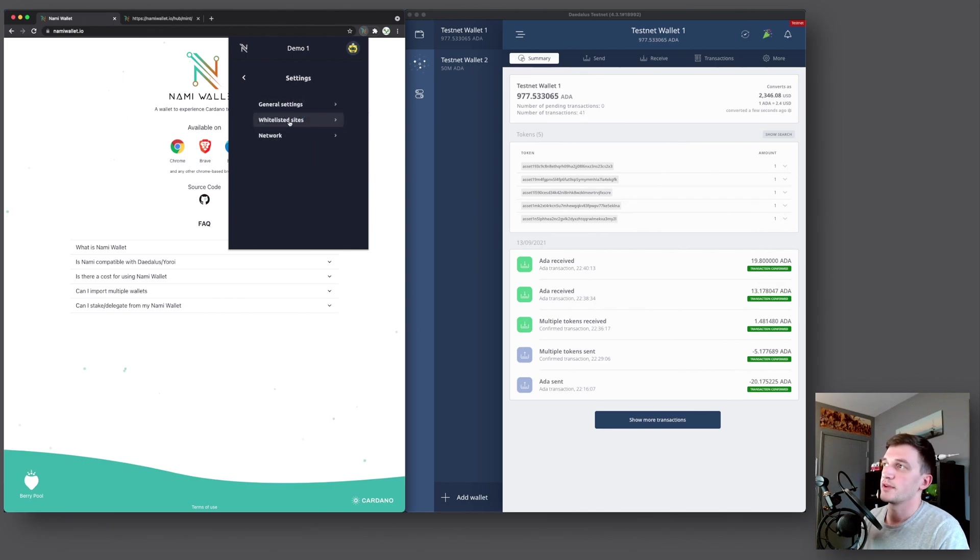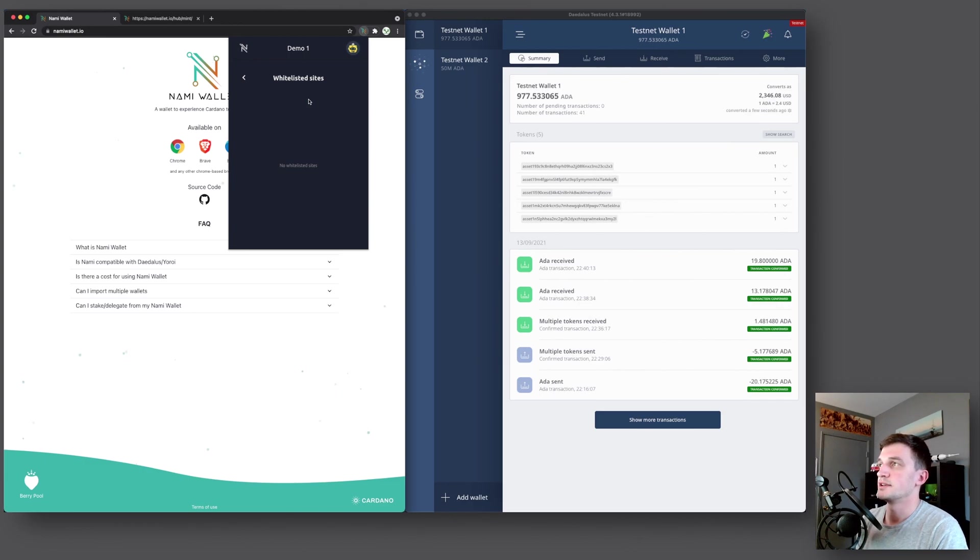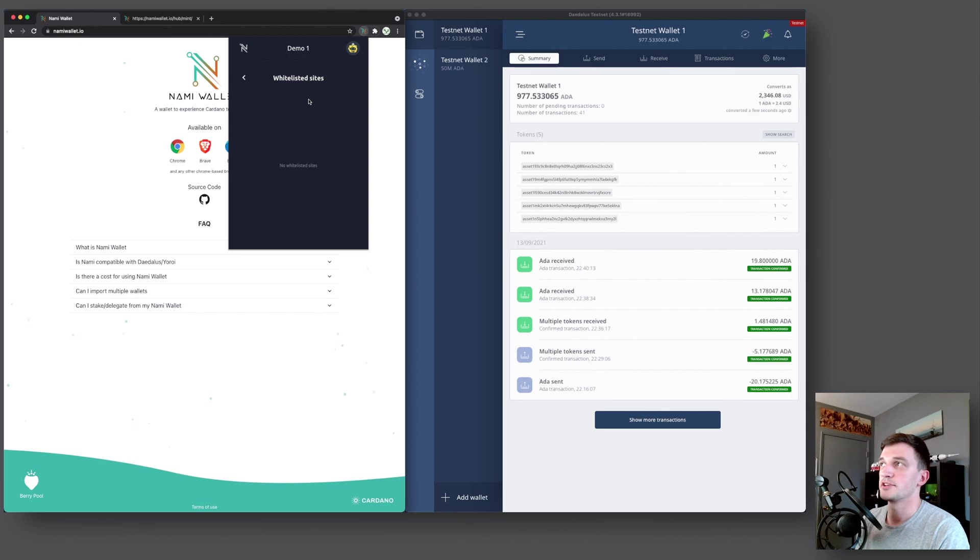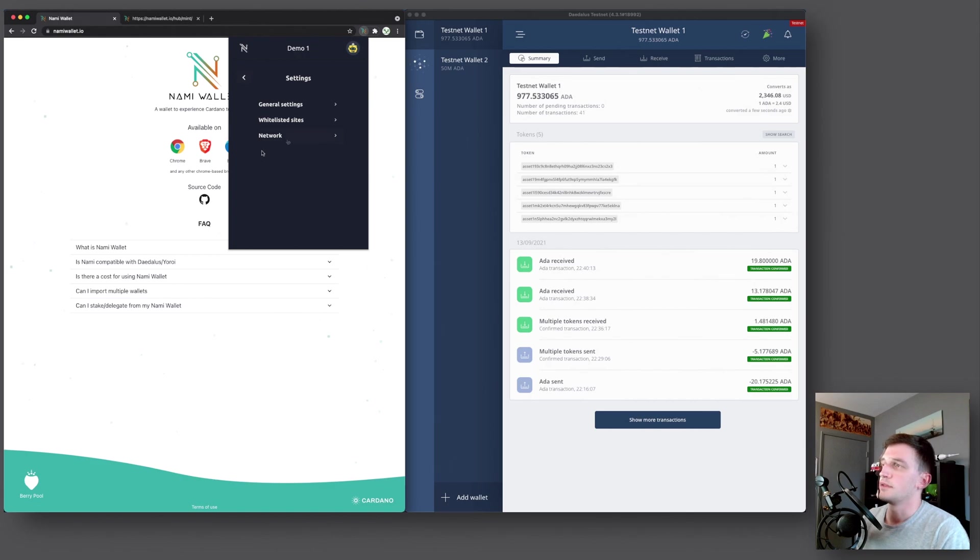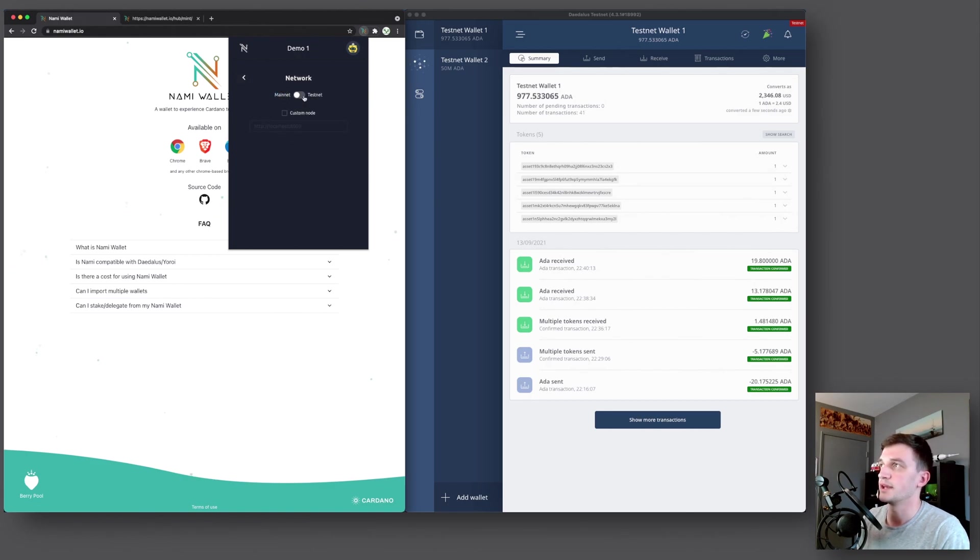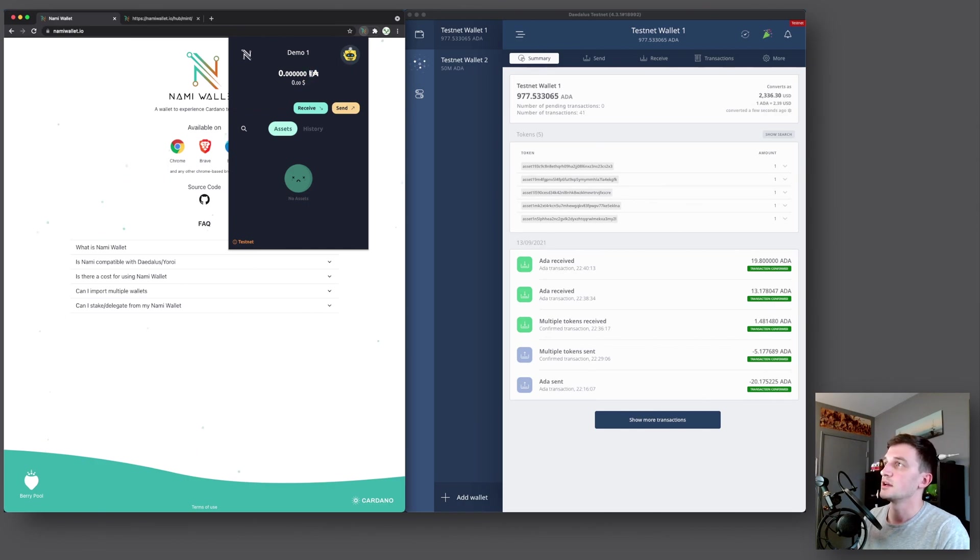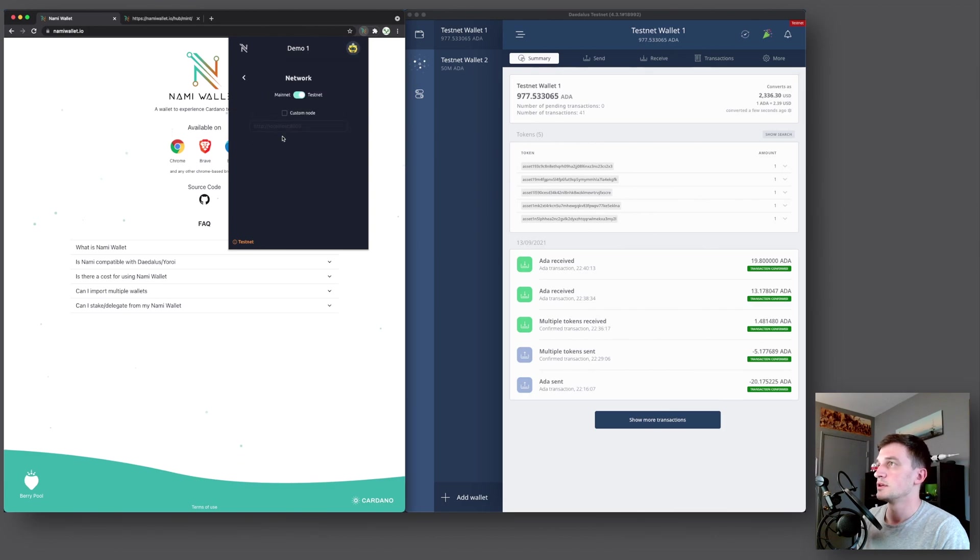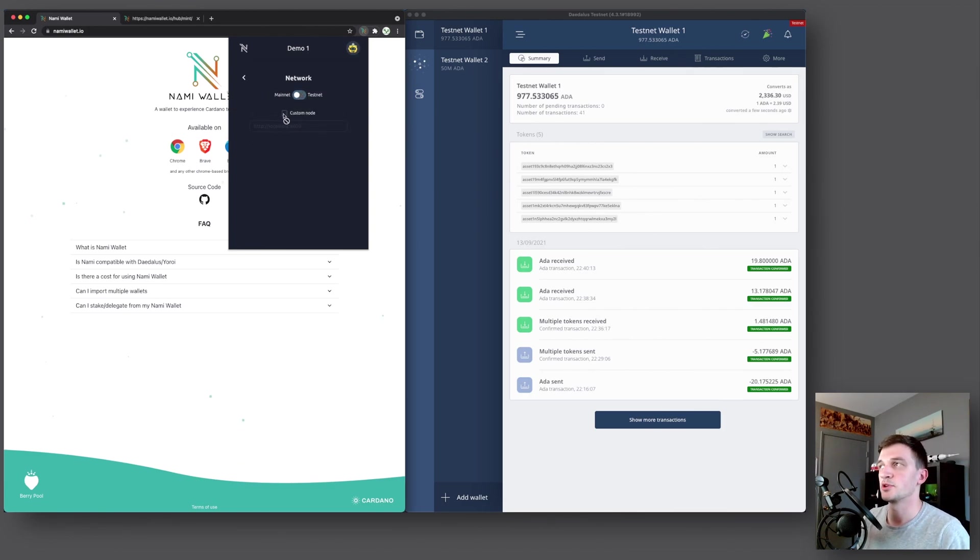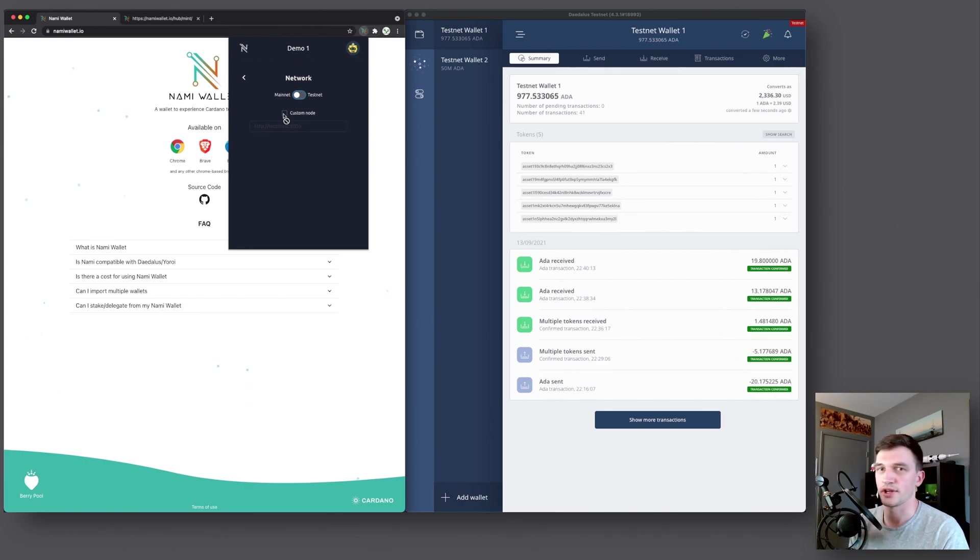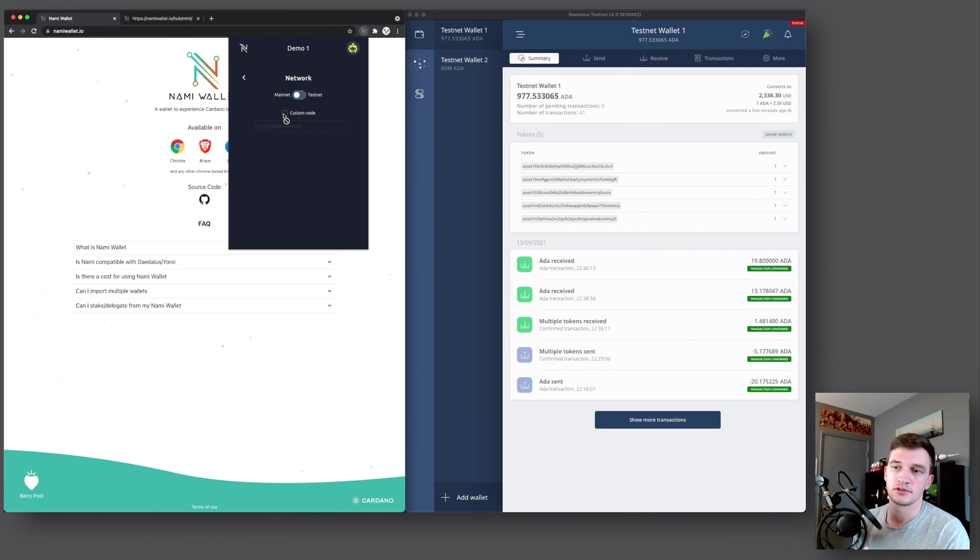And then here we have whitelisted sites. Currently there's none here. There will be one once we try delegating to a stake pool using pool.pm. And also when we mint tokens, it will add namiwallet.io to the list of sites. And then last, we have the network tab here. You can change between mainnet and testnet. So if we swap this here and we go back, you can see now it shows T and then the ADA symbol, which means test ADA. So we can go back, network and go back to mainnet and then custom node. That feature is currently not available, but in the future you will be able to run your own Cardano network essentially, and then connect this wallet to your local Cardano network, which is pretty cool as well.